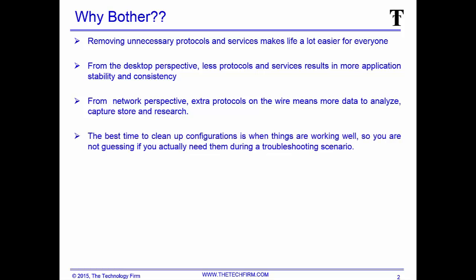The best time to clean up configurations is when things are working well, so you're not guessing if you actually need them during a troubleshooting scenario. Don't wait for things to break and then do this under the pressure of troubleshooting. I commonly refer to this process as a PC boot up configuration protocol.